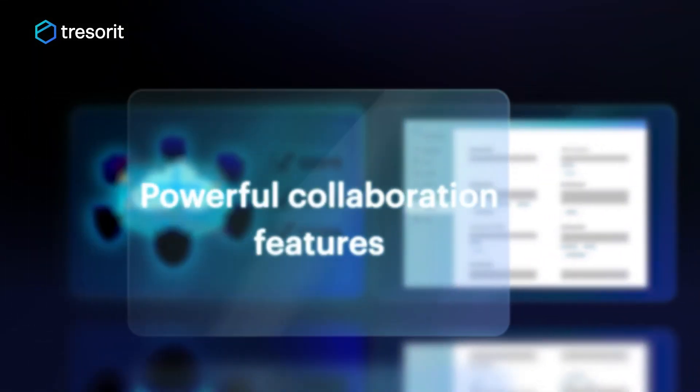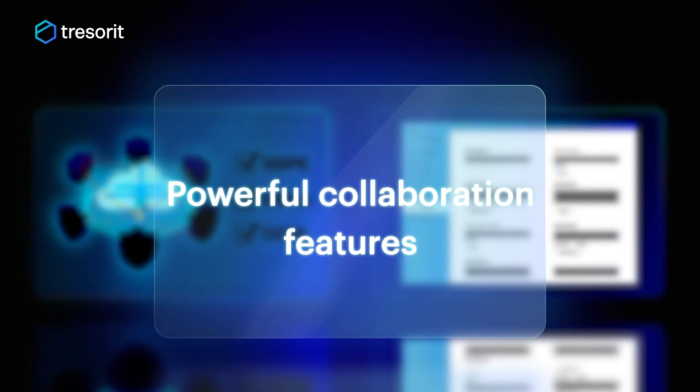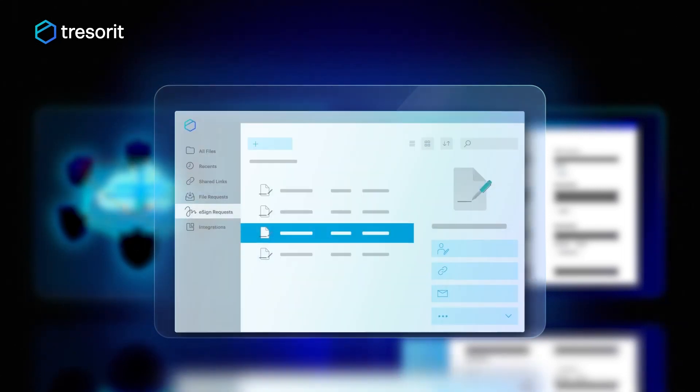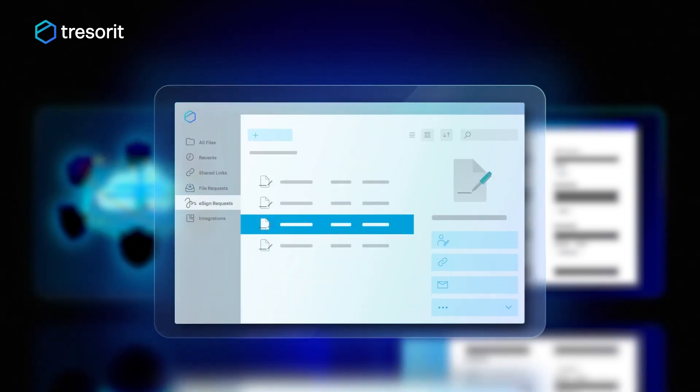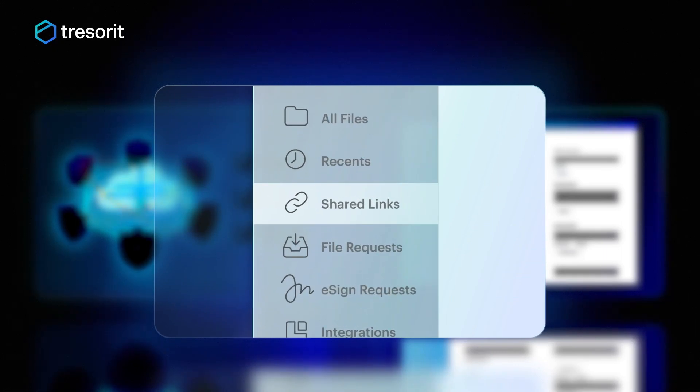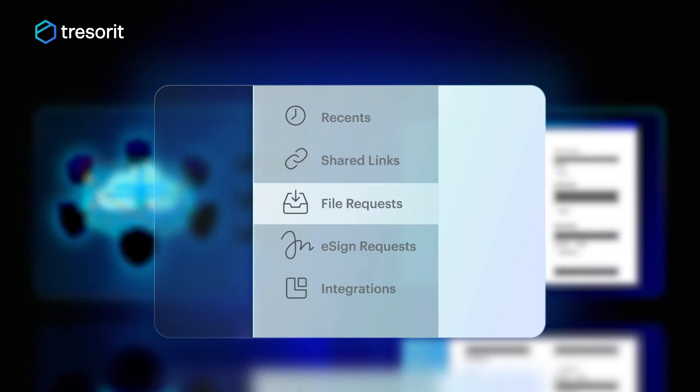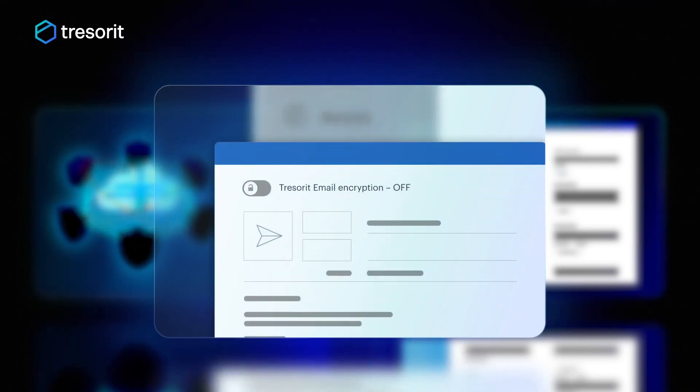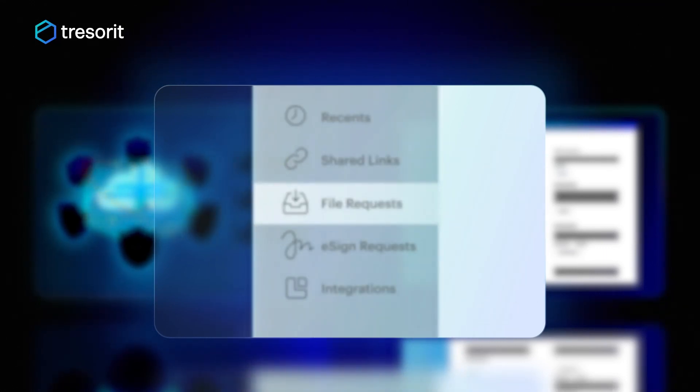Number 3. Powerful collaboration features. Stay in full control of your data with Tresorit. Exchange files via secure links, request files from anyone with file requests, or secure your emails in one-click with Tresorit email encryption.